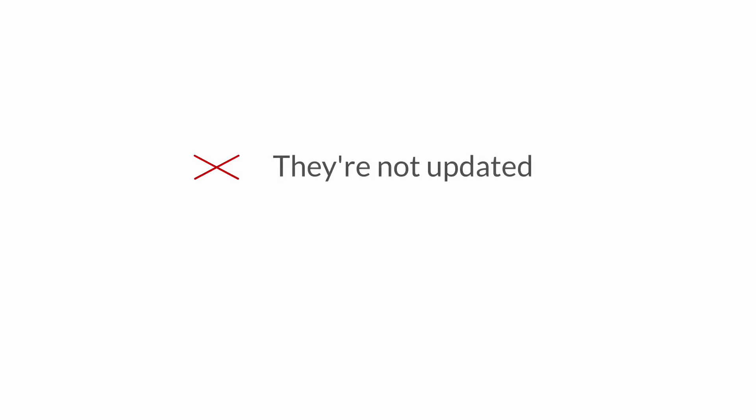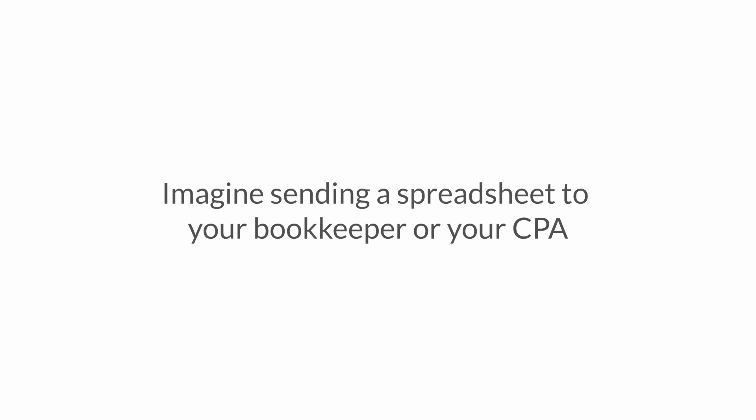We've seen condo associations use basic spreadsheets to keep everything organized, and that's a nightmare. At the end of the day, they're not updated, they're not in real time, and everybody's always trying to figure out what's going on. This is what you want to avoid, especially when it comes to financials.